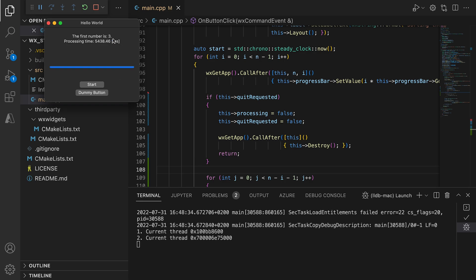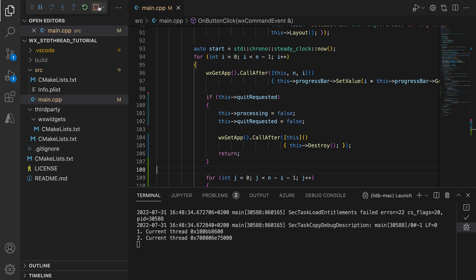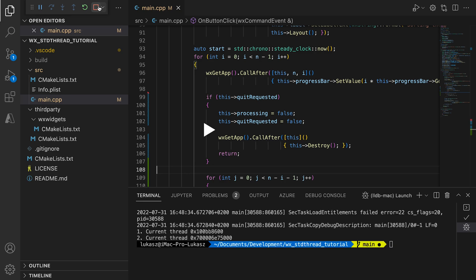There is one more issue. This one is quite subtle and shows how careful you need to be when writing multi-threaded code, even as simple as in this tutorial. Consider what will happen if the user clicks a start button when the background thread is in this place in code. Remember that the threads do run in parallel, so unless an operation is atomic or otherwise protected, by a mutex for example, the other thread may execute its code in the middle of that operation.